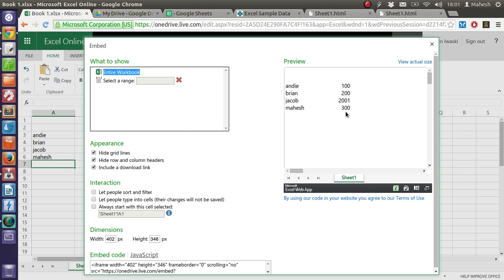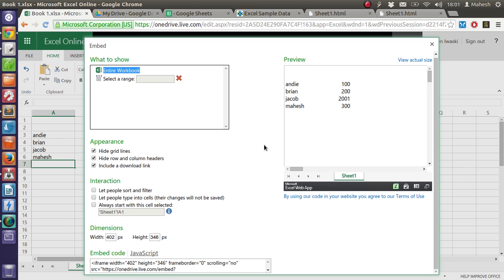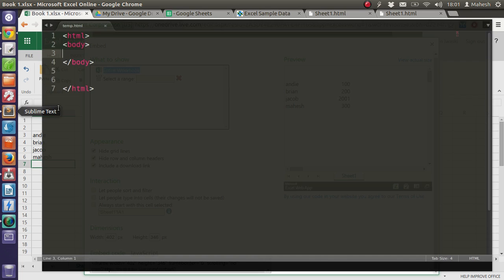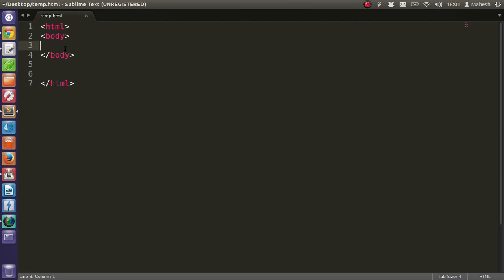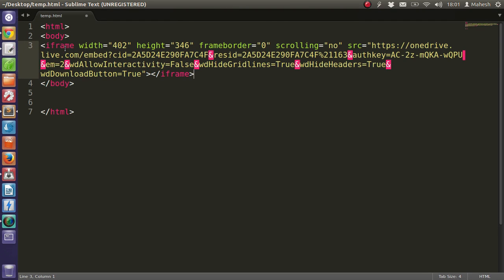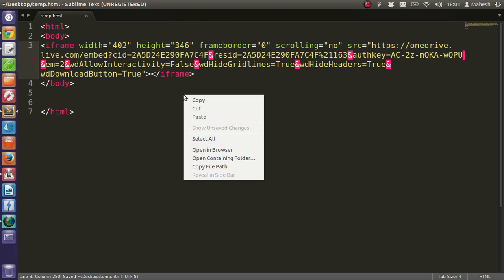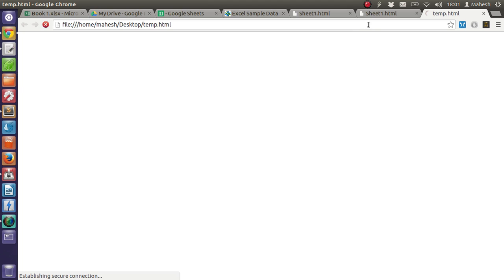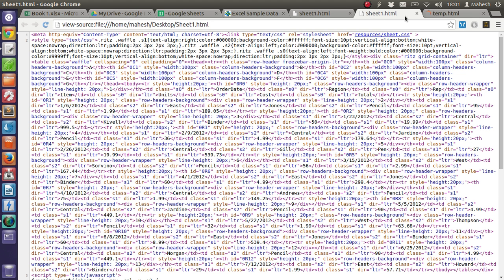This is our table right now. We can just embed it by copying this and putting it into our HTML file. Save this one, and then open and view in browser.